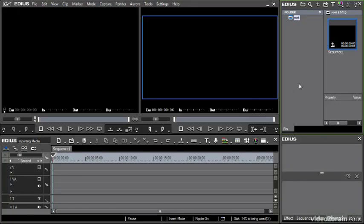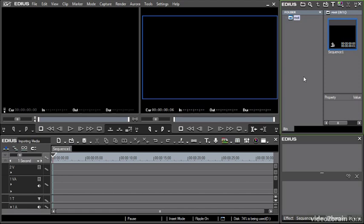One of the big selling points with the Grass Valley EDIUS editing system is its performance with different file types. My experience has very much been that if you've got a media file, it will probably play inside of EDIUS in real time and let you put effects on it. It's just a very flexible system.